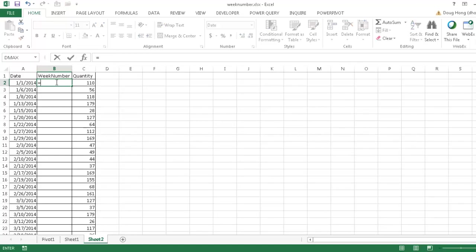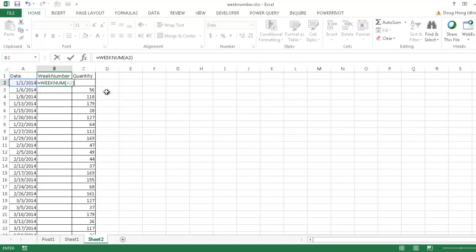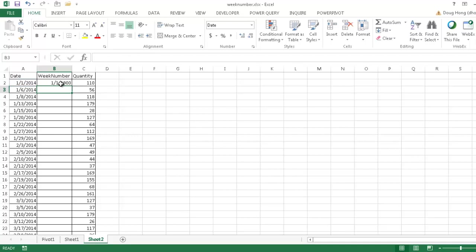Just type equal Week, and then I'll go ahead and double-click to select WeekNumber. And the serial number is this number. I don't need to show this one yet, this argument where it says return type. I'll show you later on what that means. But let me go ahead and just close the parentheses, press enter, and we have this date.